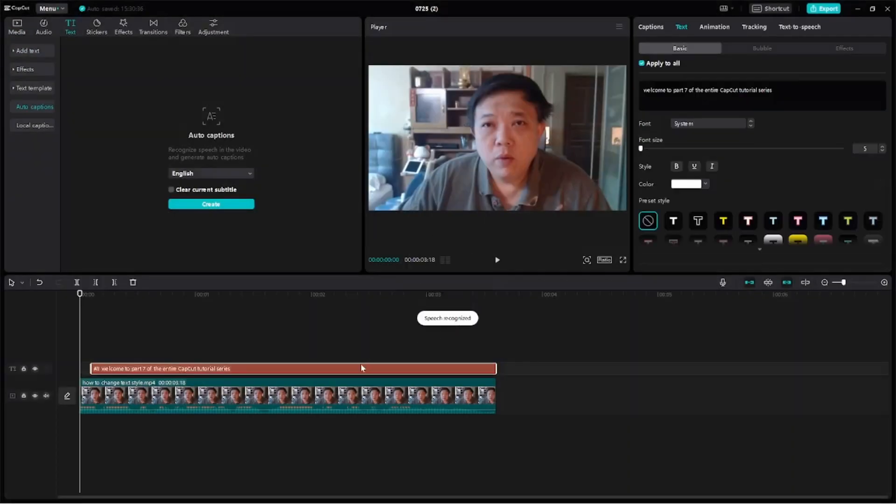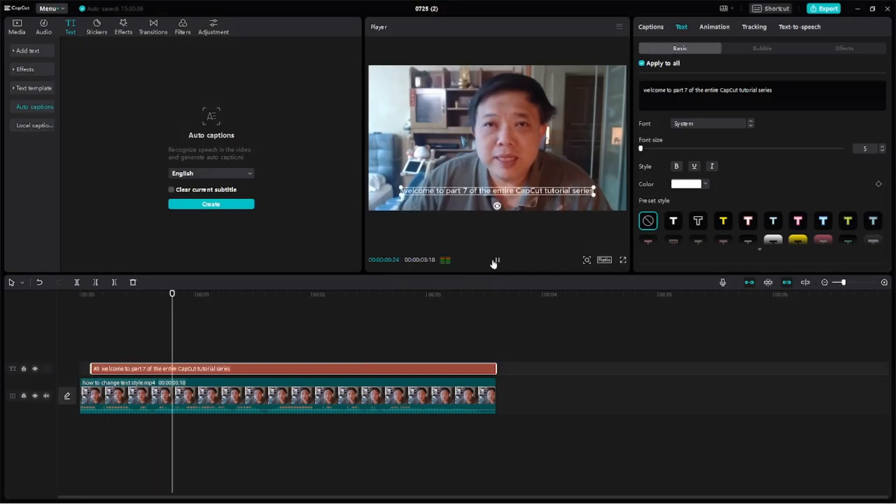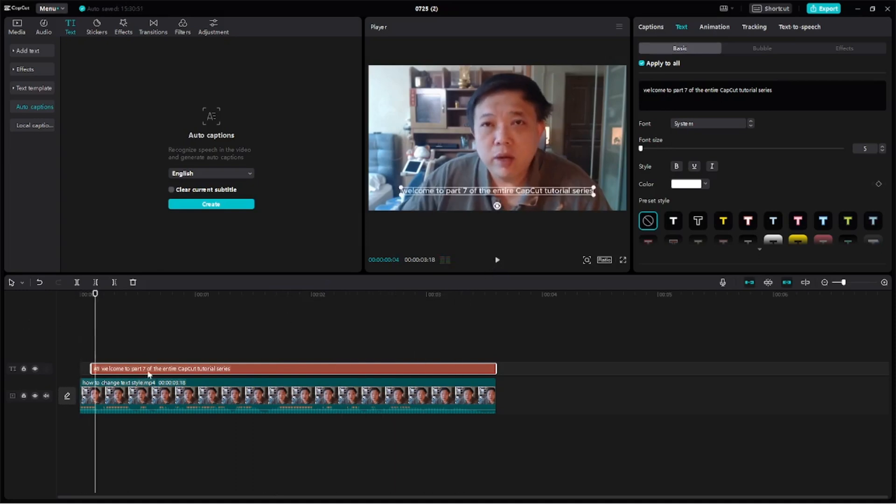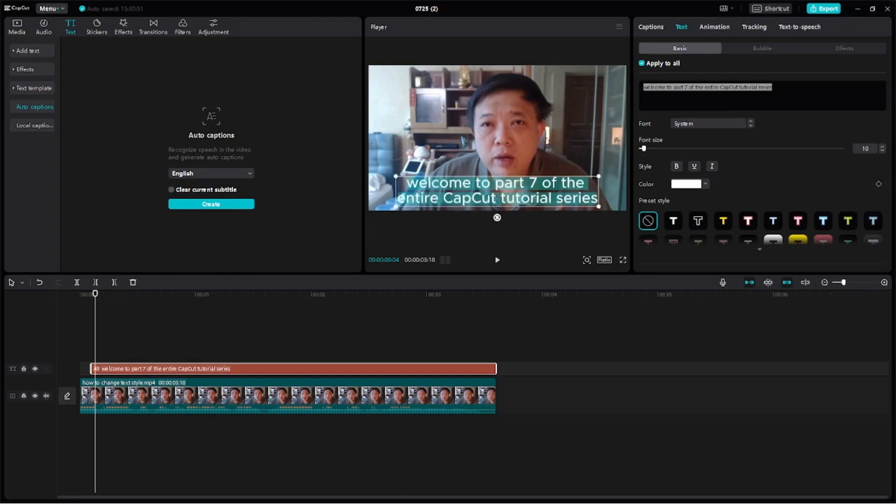So now this entire caption has been created. One single line, let's take a look. Welcome to part 7 of the entire CapCut tutorial series. Alright, so first thing we are going to do, click on this text clip. We're going to increase the entire font size from the current 5 to maybe 10.